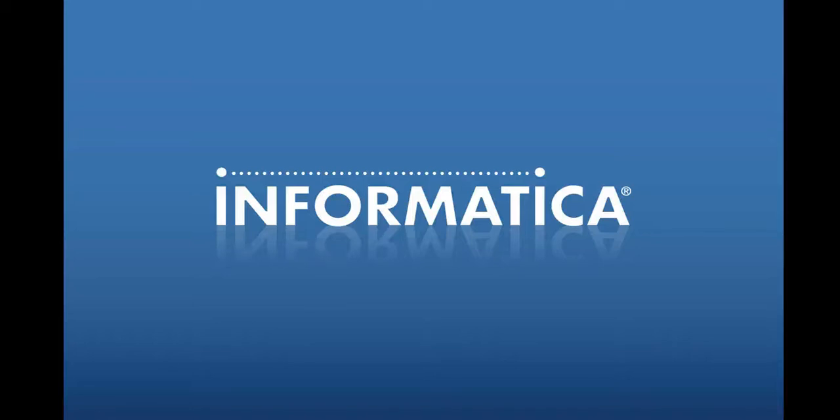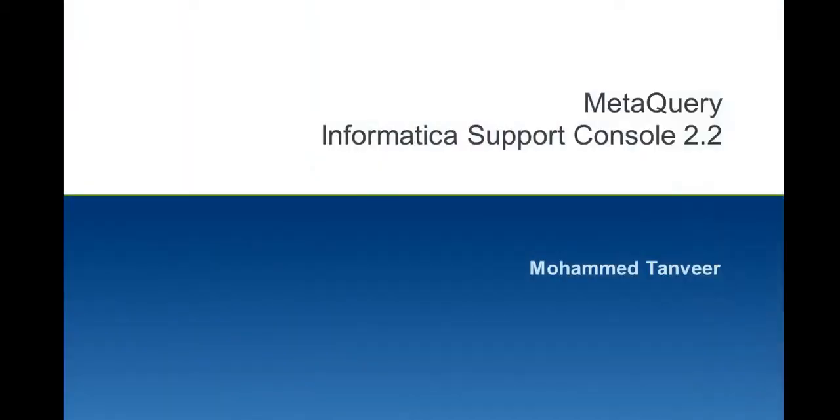Welcome to Informatica support videos. My name is Mohamad Dhanveer and today I will be talking about MetaQuery. MetaQuery is now integrated with Informatica support console.